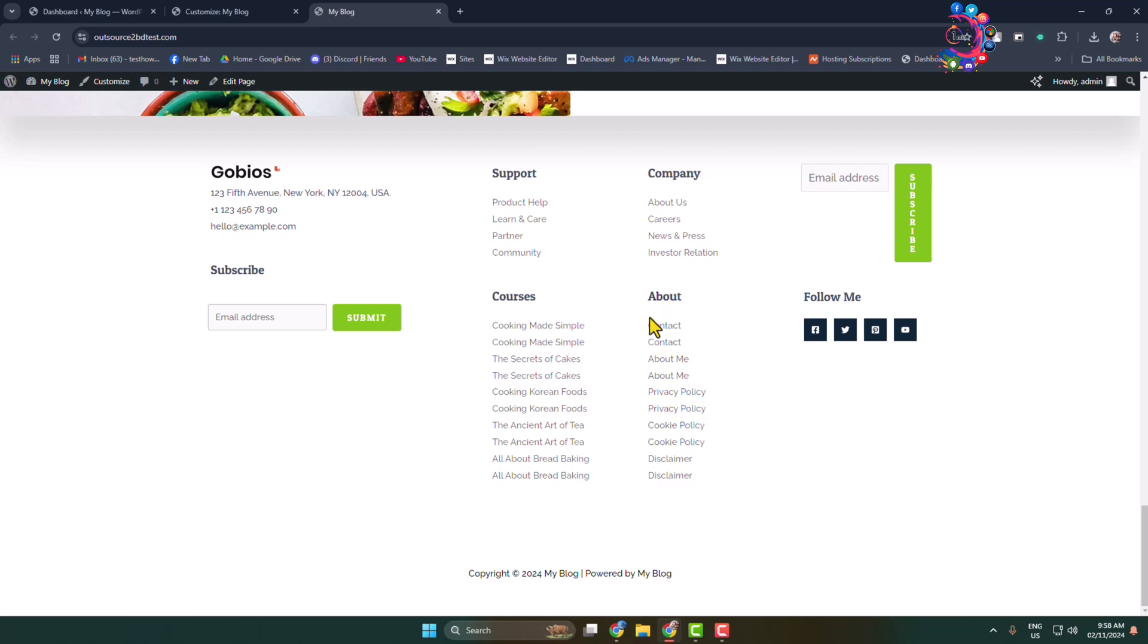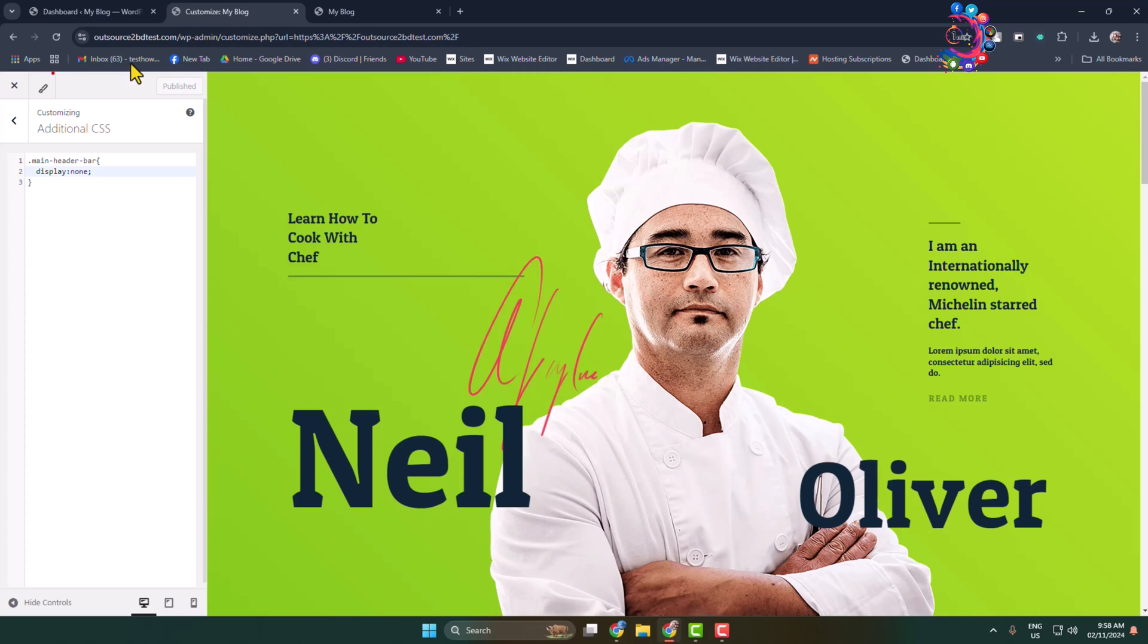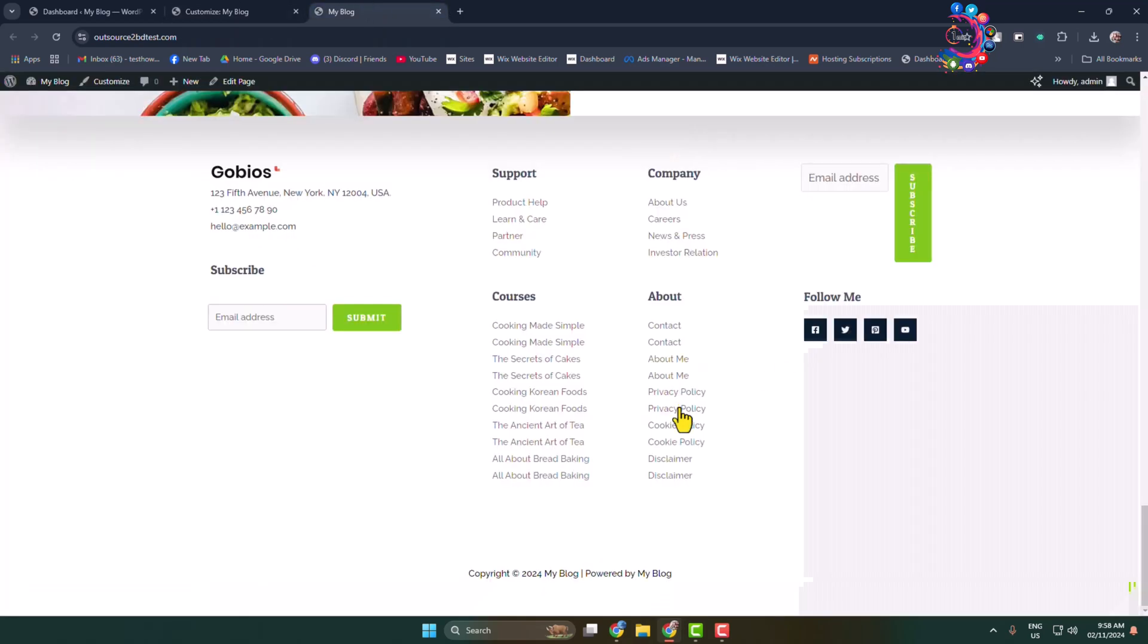Do the same thing. Find out the section or menu class name or ID name and go to this editor. Here again after adding the class name or ID name, just type display none and the specific menu will be removed. Thanks for watching.